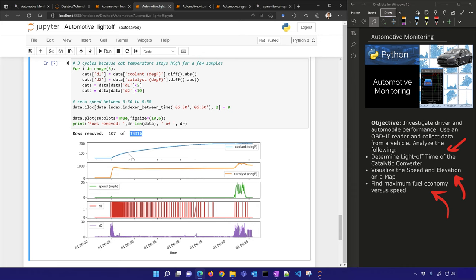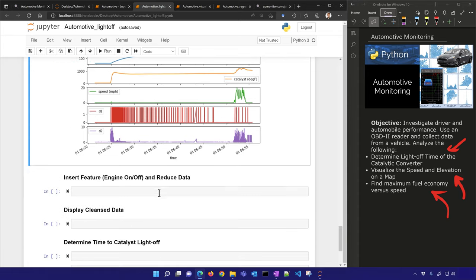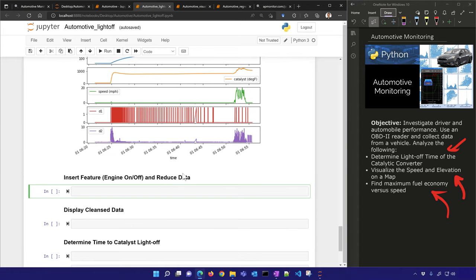I had to remove some of those spikes — things that just didn't make sense in the collected data. You can see it's now cleansed in terms of removing outliers and noise. Let's insert a feature — we need to tell it when the engine is on or off, because that was not recorded by the device.